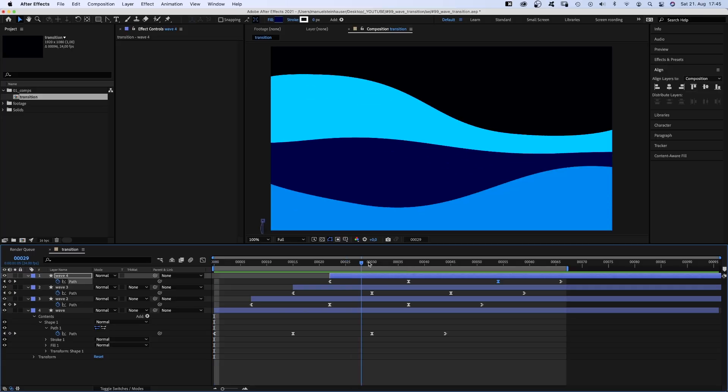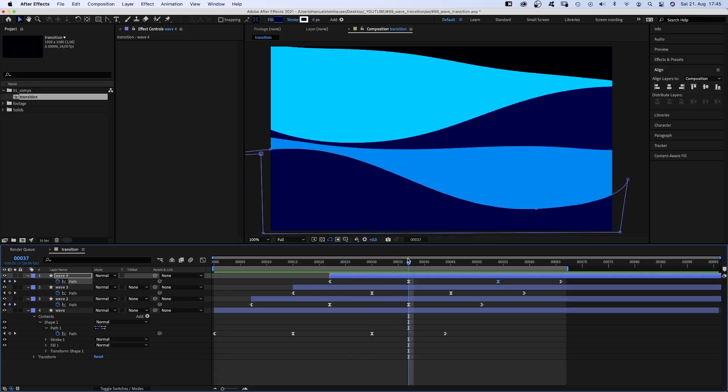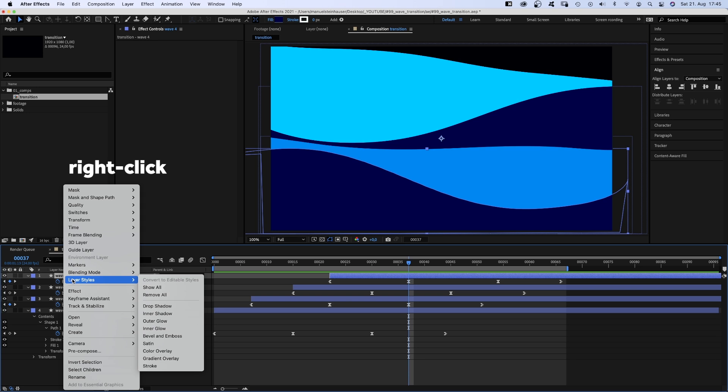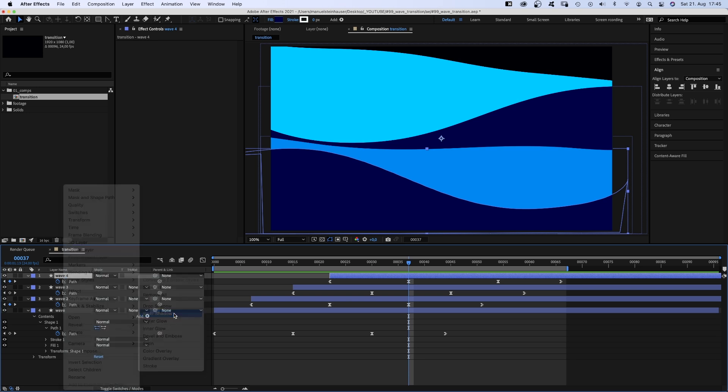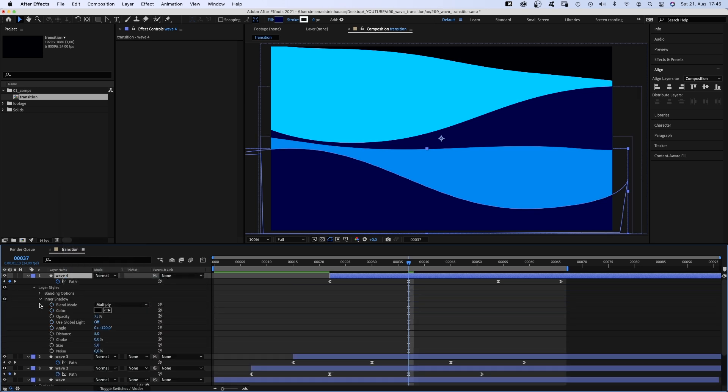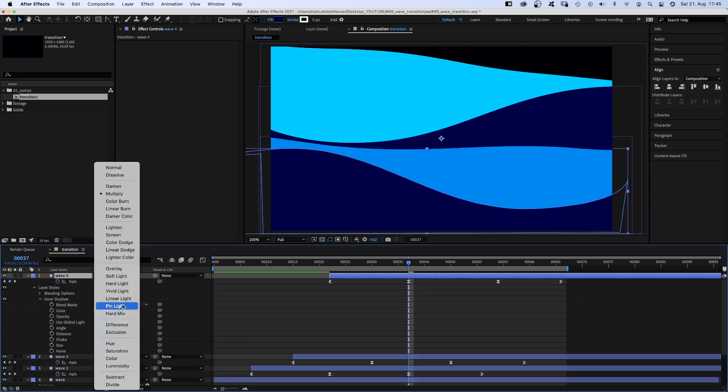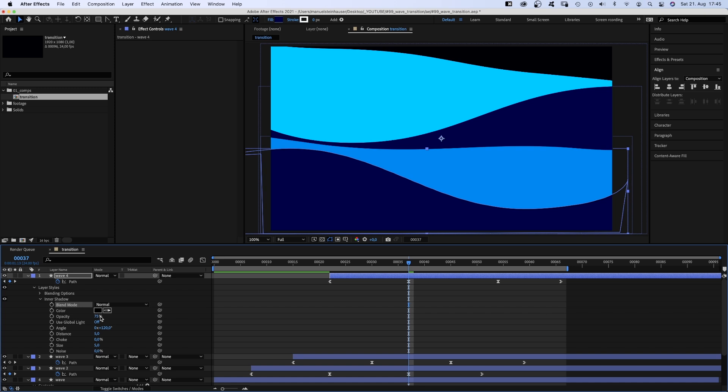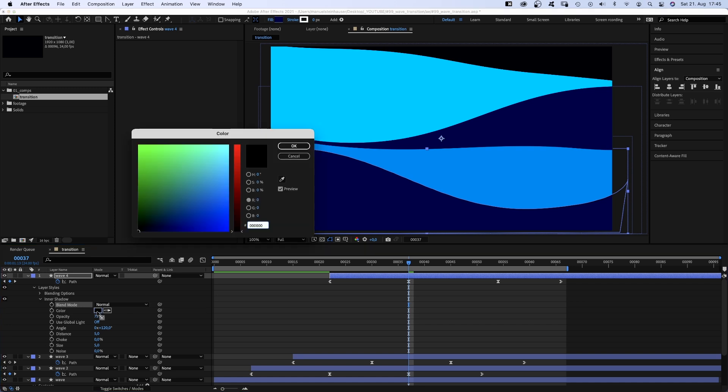Let's add more detail to the shapes. Let's select the top layer, right click on it and add a layer style, inner shadow. We open the property and set the blend mode to normal. Change the color into a slightly brighter one than the shape color.